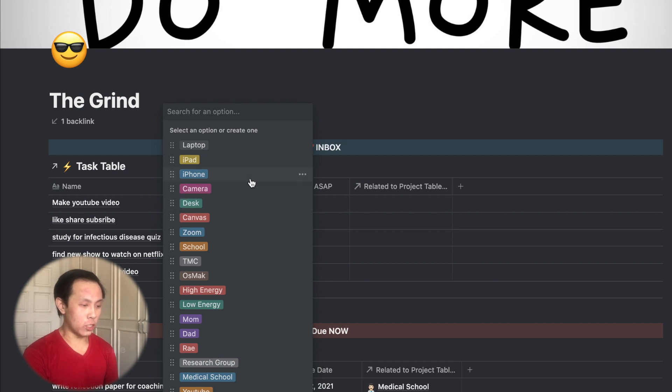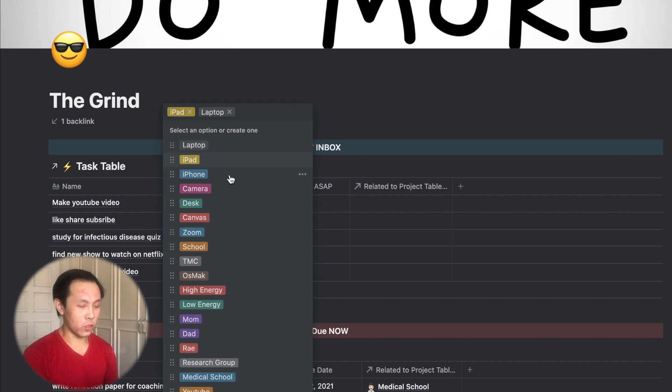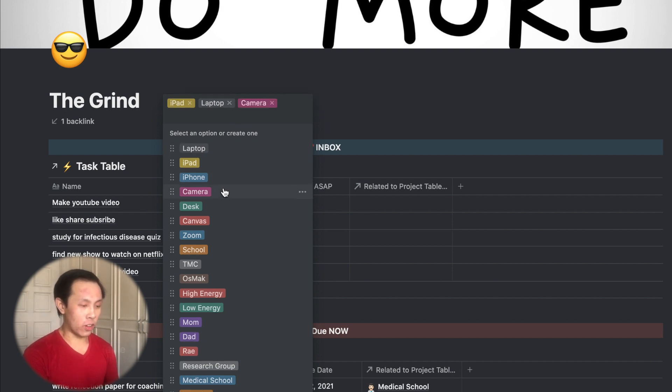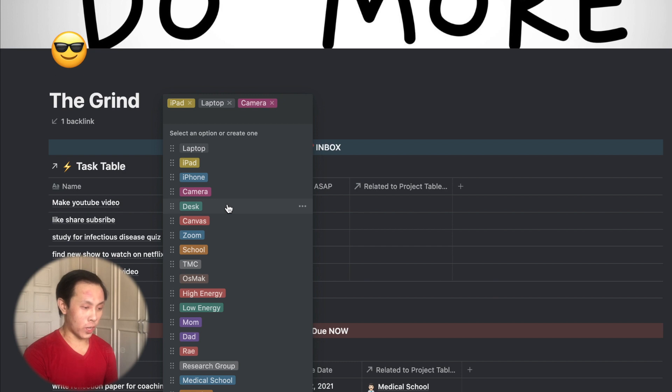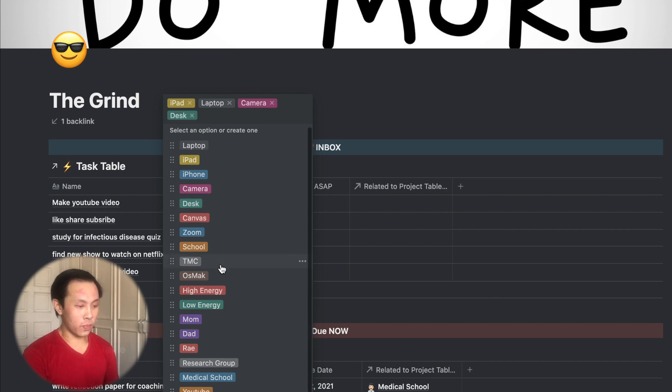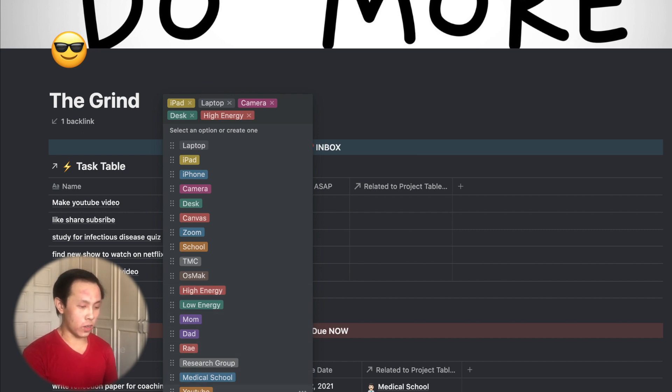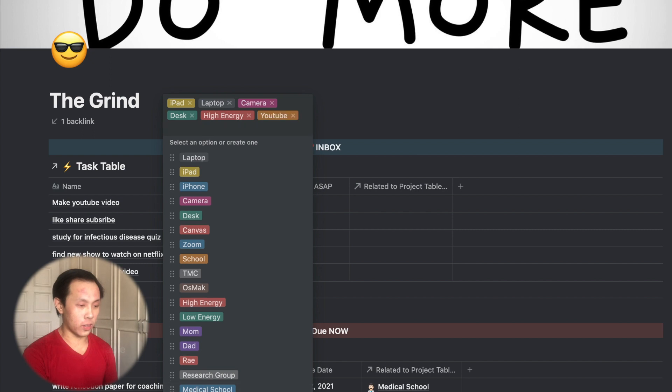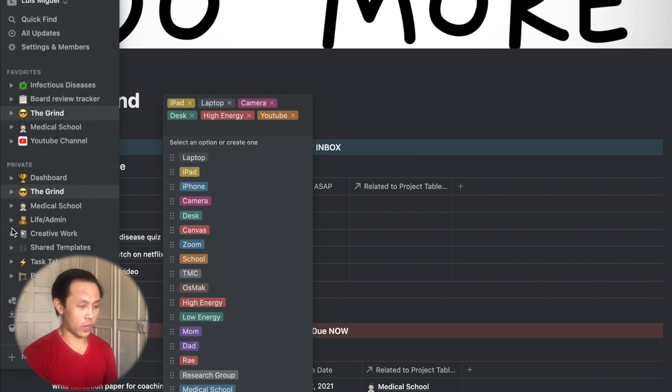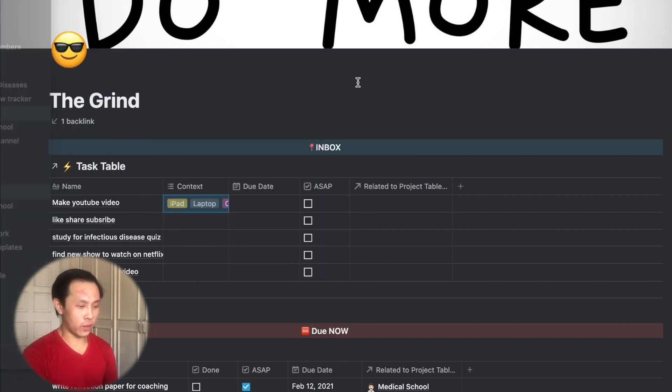So for example, make a YouTube video. That would involve my iPad or laptop so I could look at my script. It would involve my camera to film. I'd probably do it at my desk. This would be a high energy task because I have to be lively for the video. And it would be under my YouTube category for my channel.